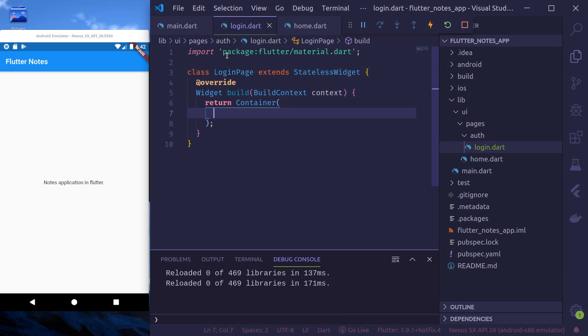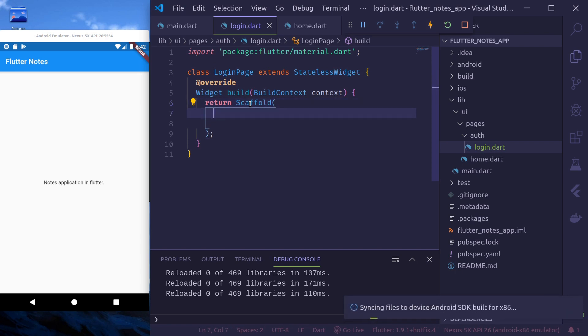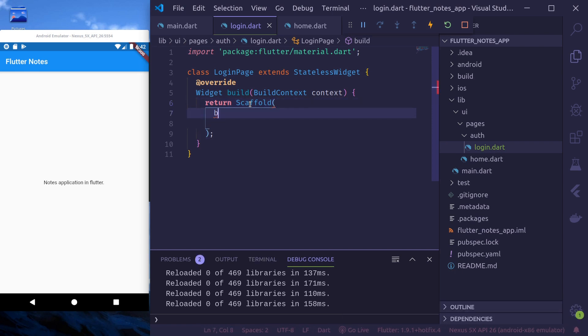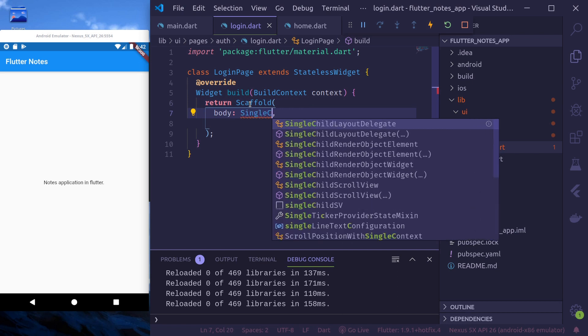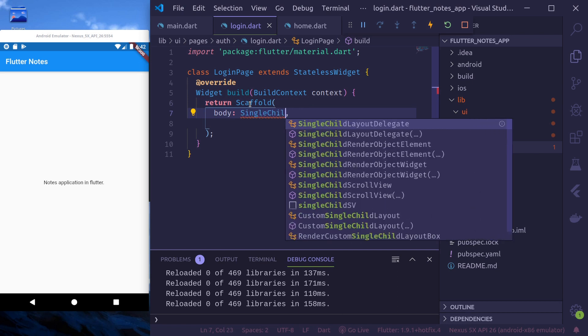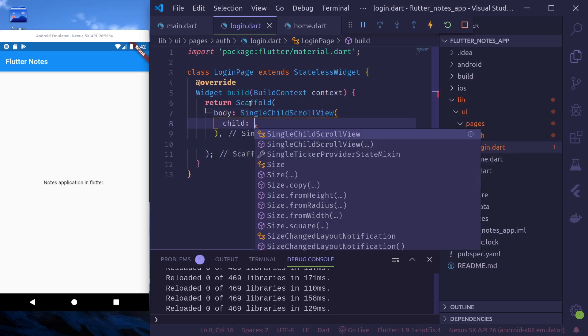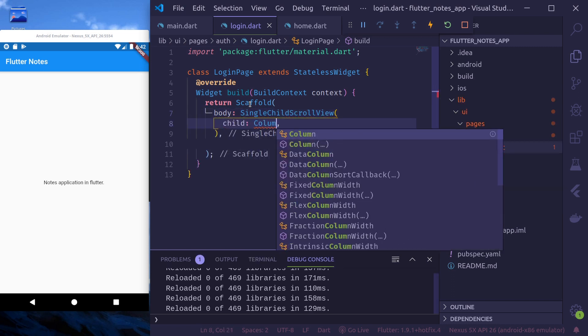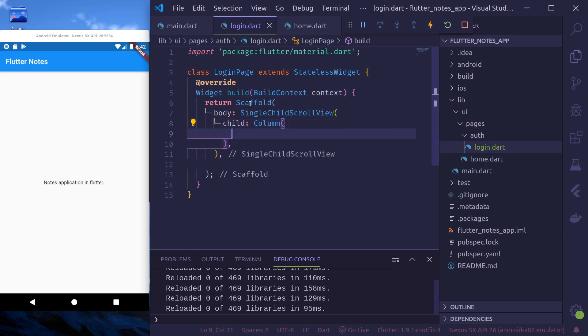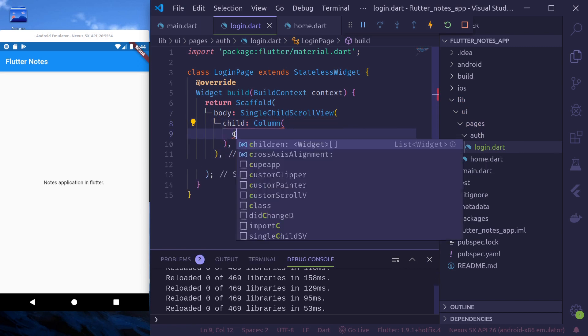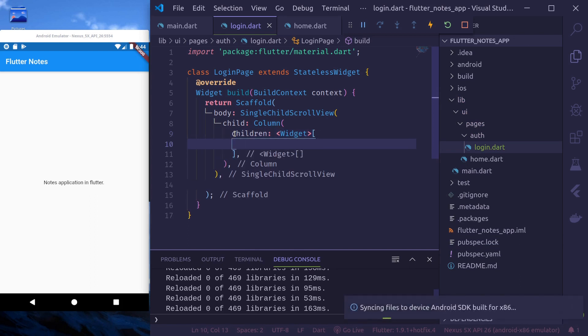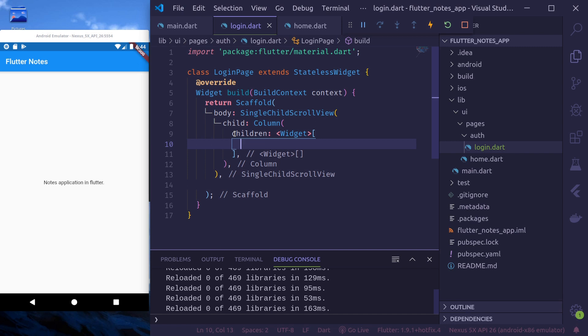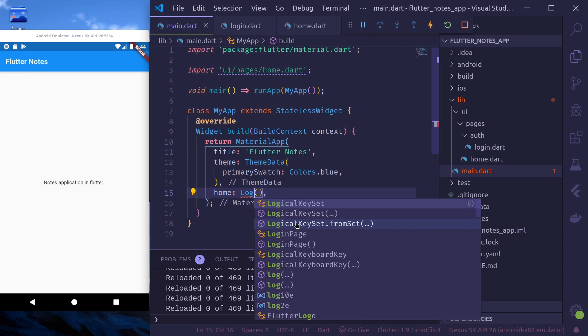And instead of container, we'll use scaffold and we'll not use the app bar. We'll directly go to body and body will be a single child scroll view with a child of column. Column will take children.